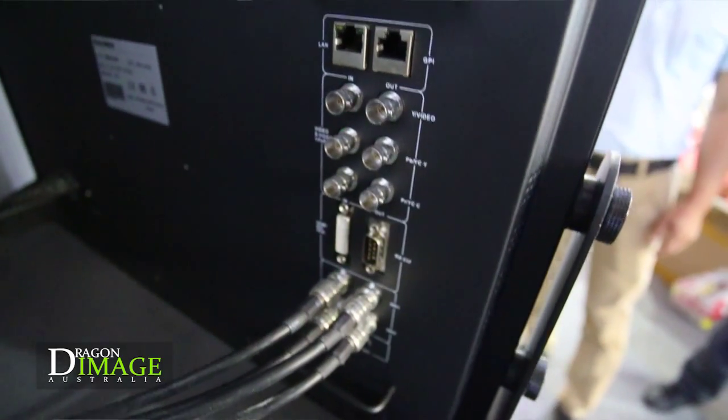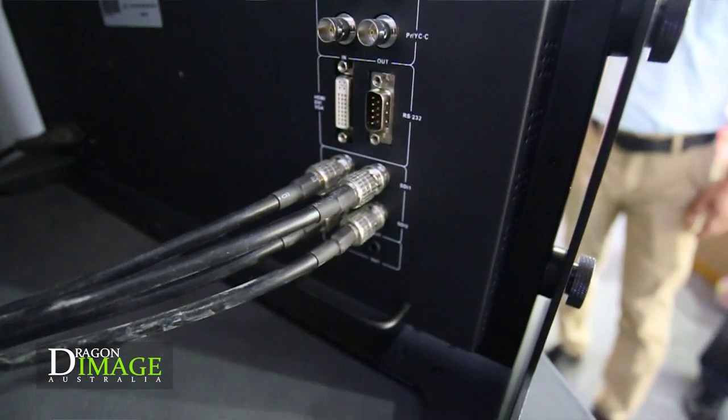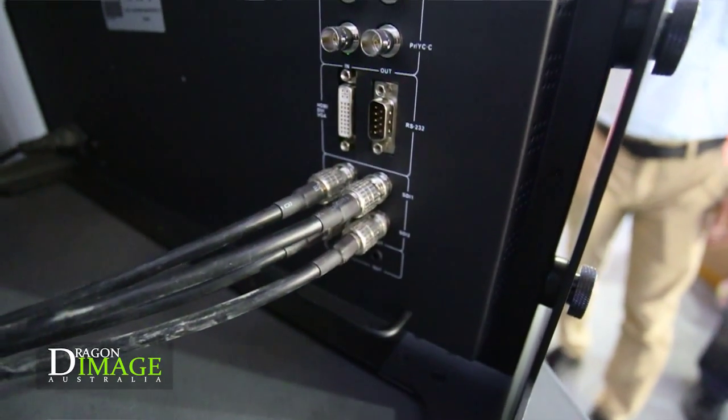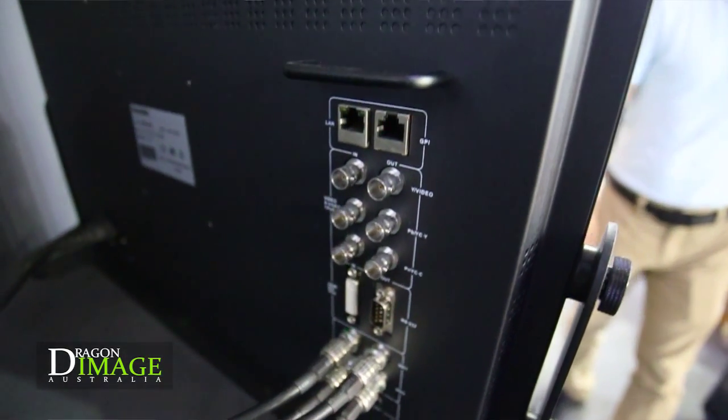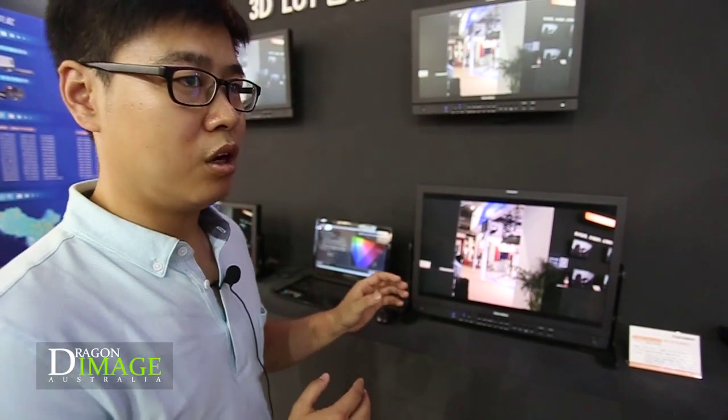We also have extensive connections: two SDI inputs and two SDI loop-throughs, plus HDMI, DVI, VGA inputs, analog composite, and component in and out — almost every connection for signal inputs and outputs. We also have two power supply options: DC in and AC in directly.